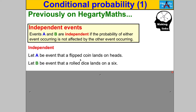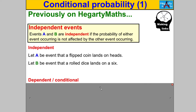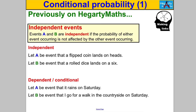Sometimes though, events can be what we call dependent, or what this video is about — conditional. That's when one event happening might affect the other one happening and the probability of it happening. For example, if A was the event that it rains on Saturday and B is the event I go for a walk in the countryside on Saturday, the probability of B occurring could depend on whether it rains — that might affect whether I decide to go for a walk.